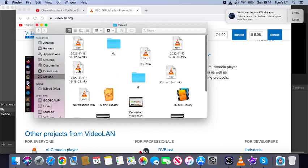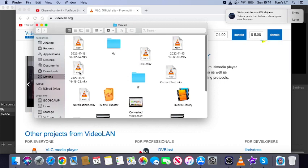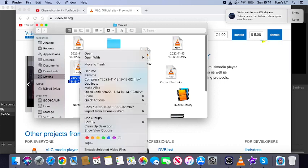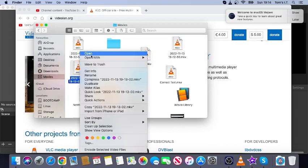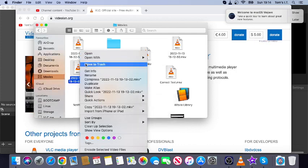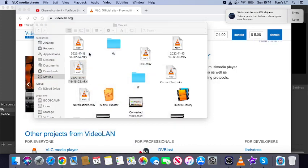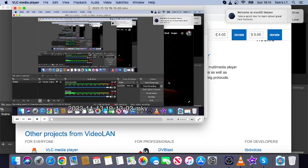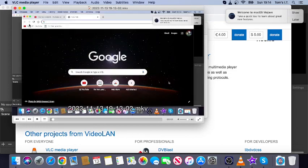I've got some MKV files here and you can see they've already got the VLC icon on them. If I just right click and select Open or double click, that's going to play just fine. And that's about it.